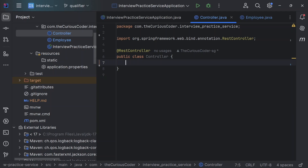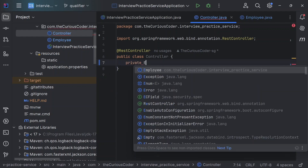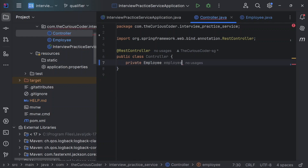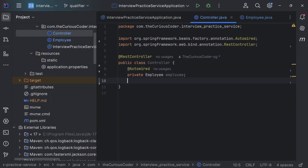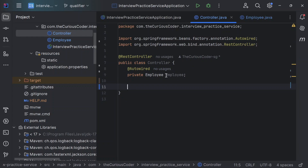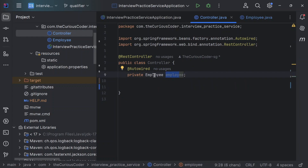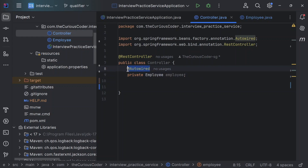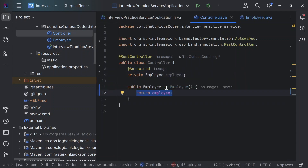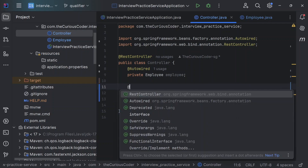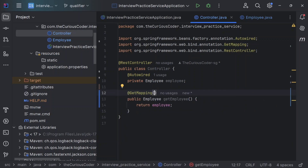There are three ways, and the first way is using field injection. It's very simple — I'll just create a field of Employee like this, and add the annotation @Autowired. That's field injection. It means I've created a field and the dependency will be injected into this field when we start the project because we added @Autowired. Let me create a method getEmployee and map it to an API with @GetMapping slash employee.